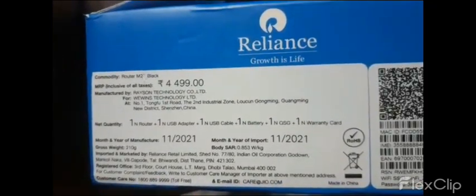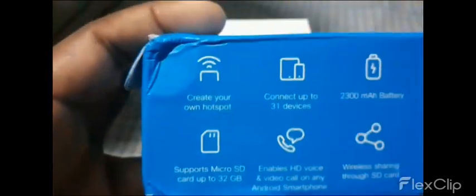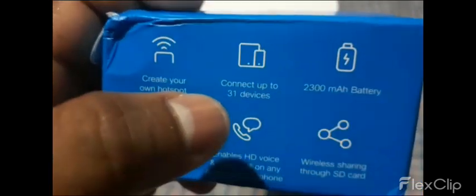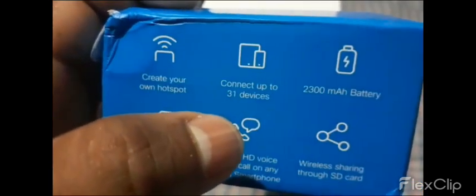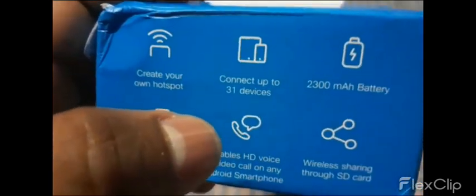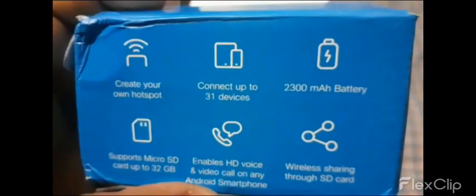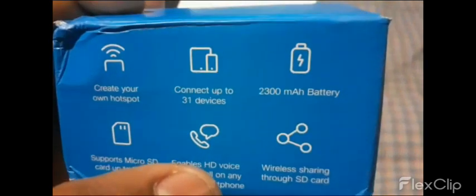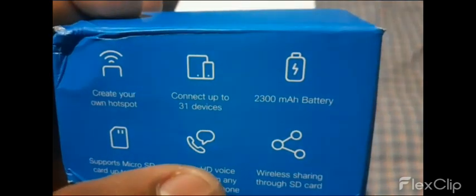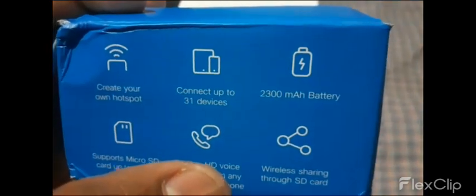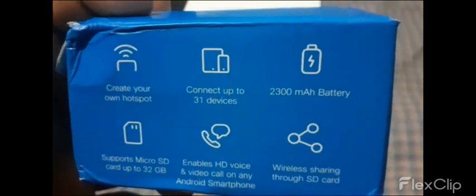Also included is the warranty card. You can create your own hotspot and connect up to 31 devices with a battery power of 2,300 mAh.